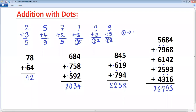Like this, any number of digits you can add using this method. And in practice, this will be much faster than the normal method of addition. Thank you.